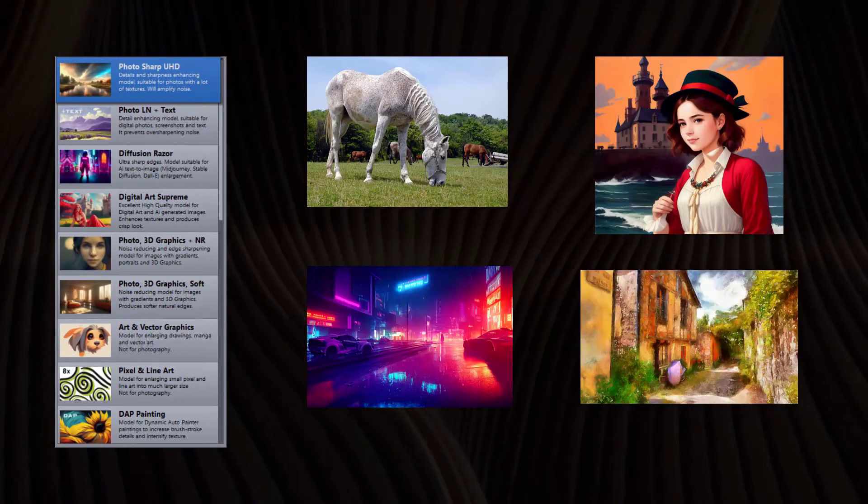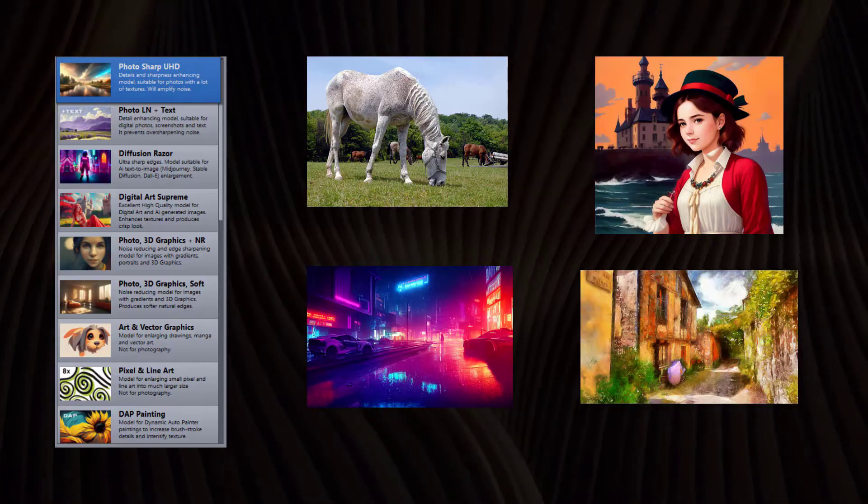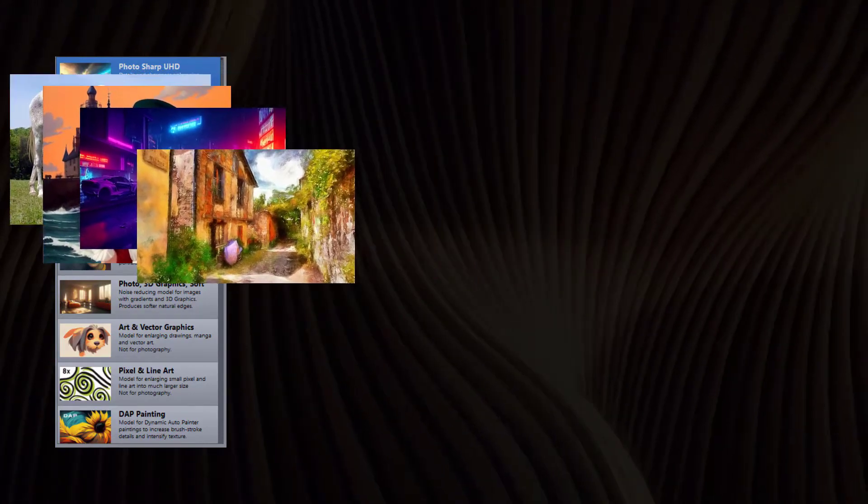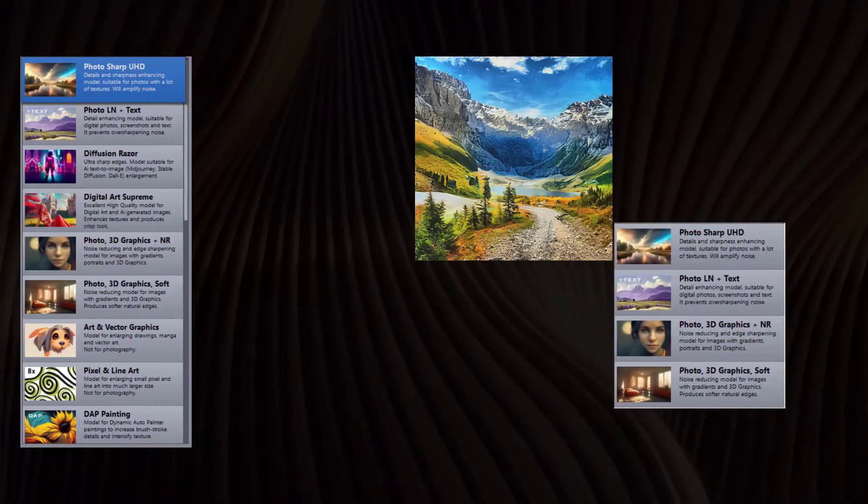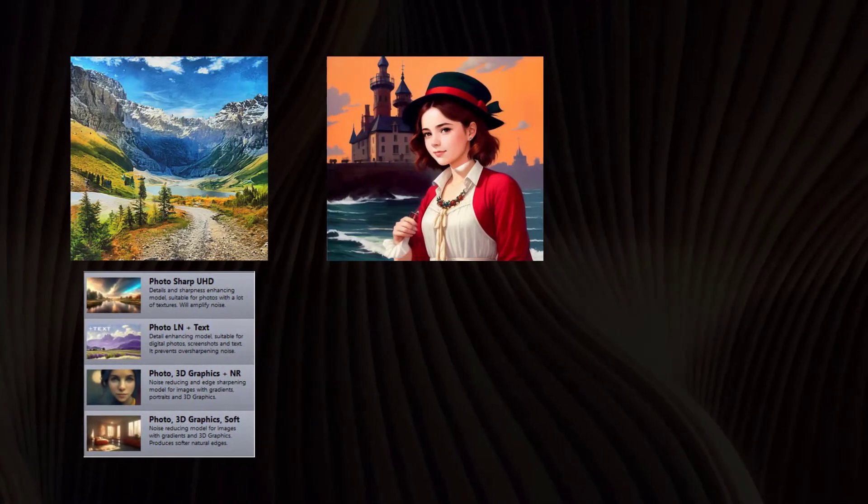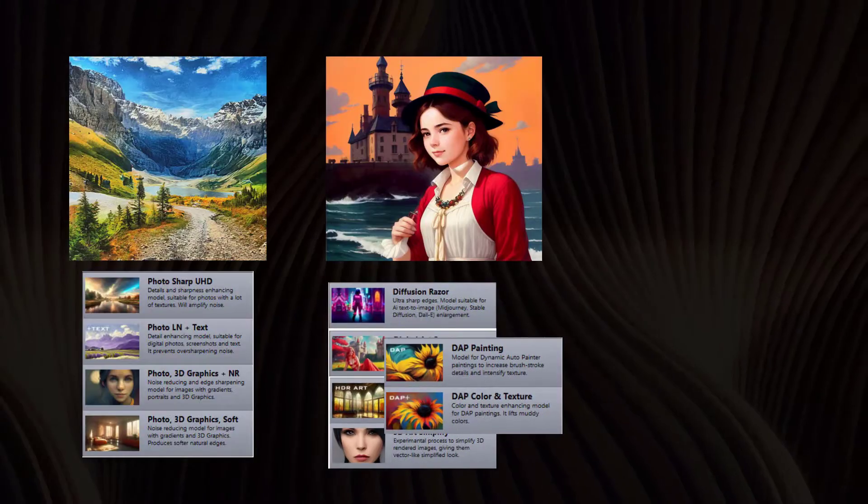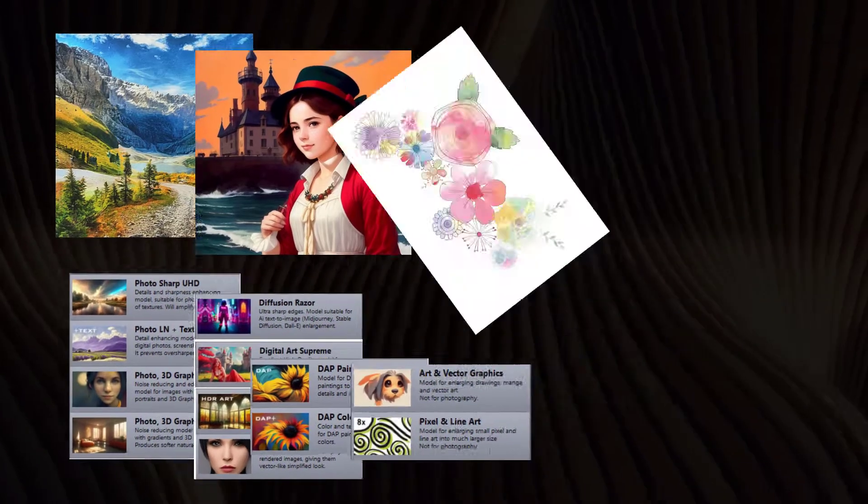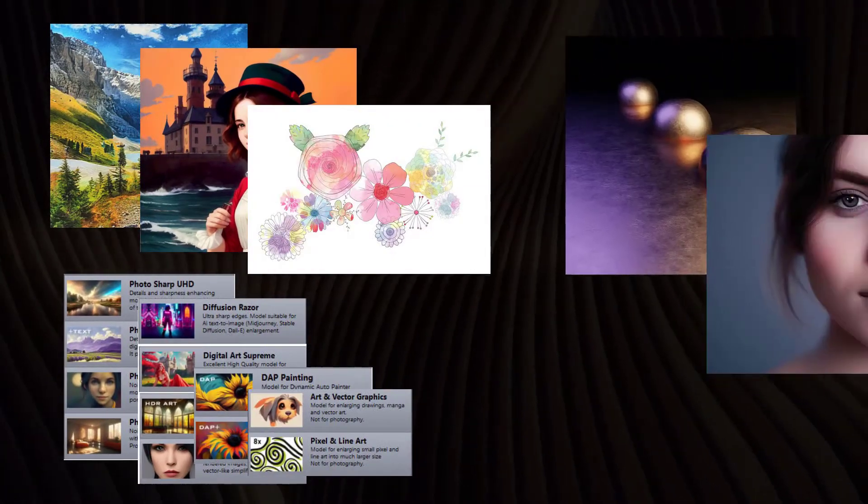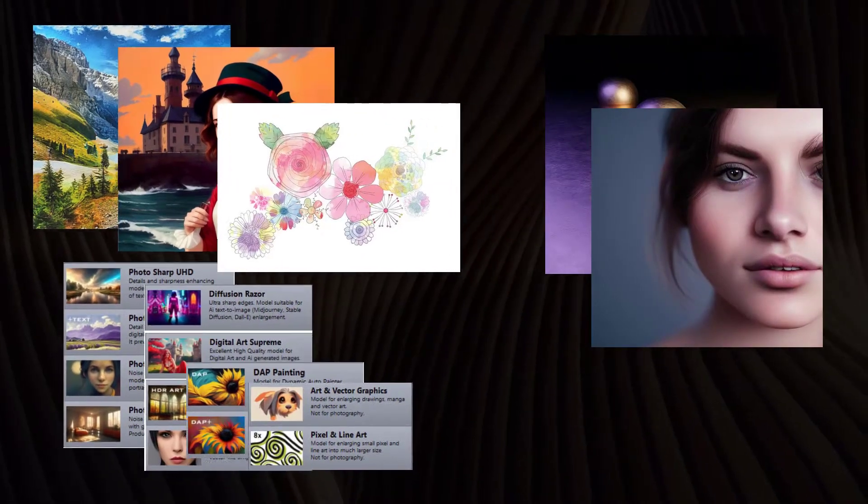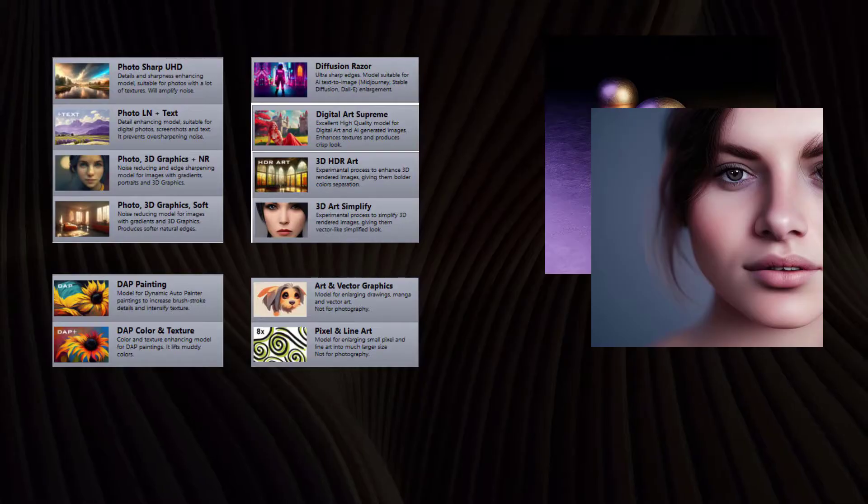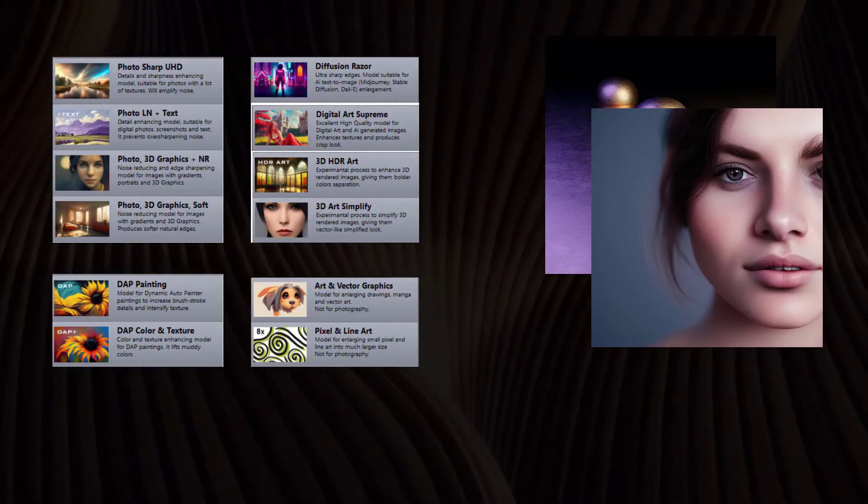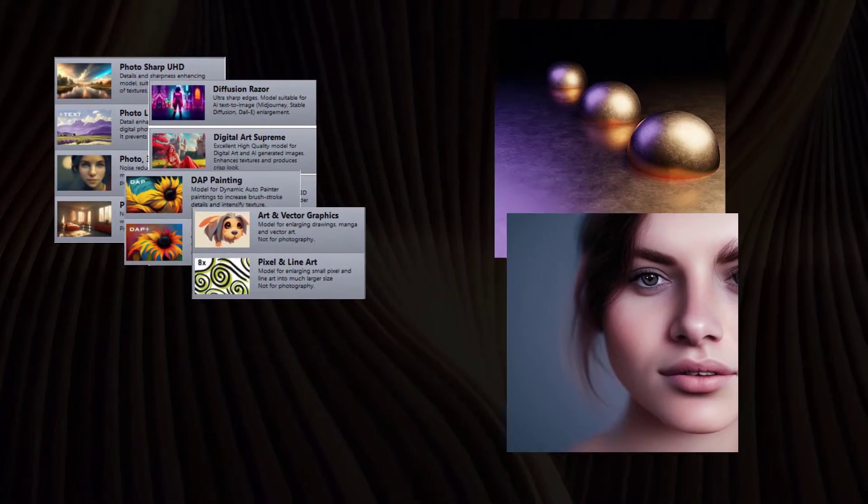In general, the models can be divided into three main categories: Photography, Digital and Painted Art, and Vector Style Graphics. There is another subcategory for 3D rendered graphics that shares models with both photo and art categories.